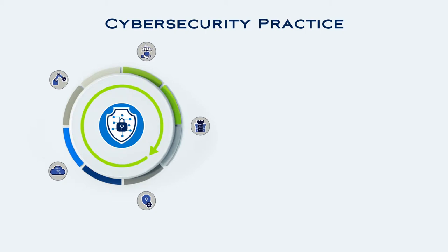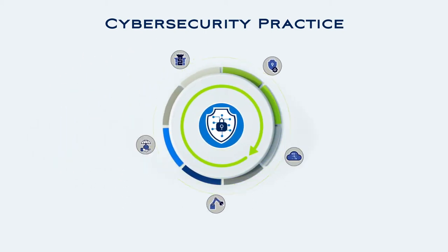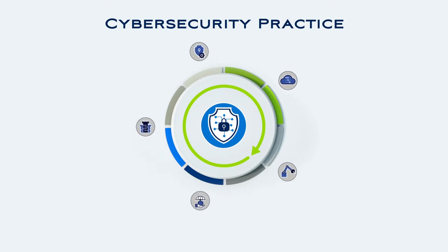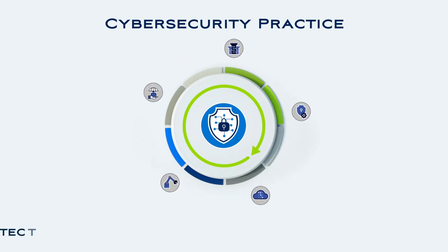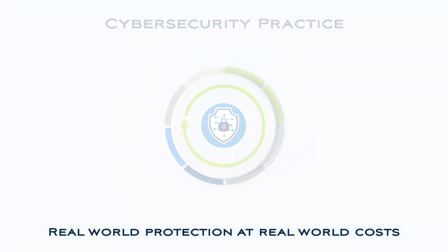We help you manage competing and changing priorities in a budget-constrained environment, delivering real-world protection at real-world costs.